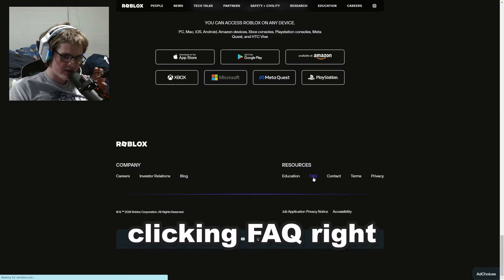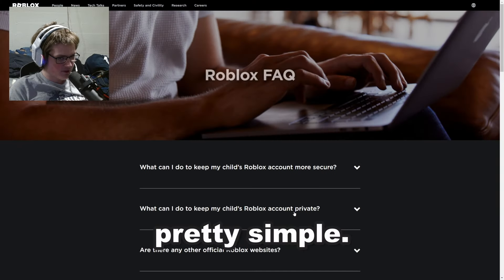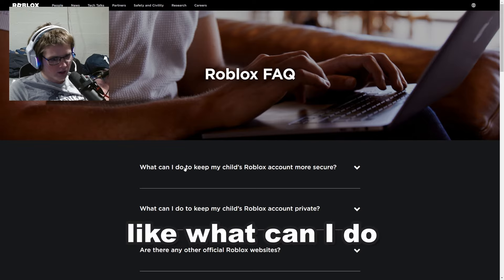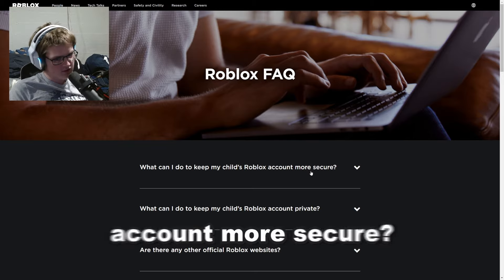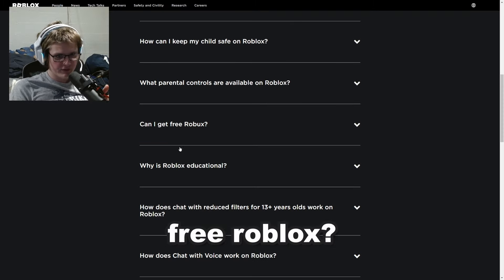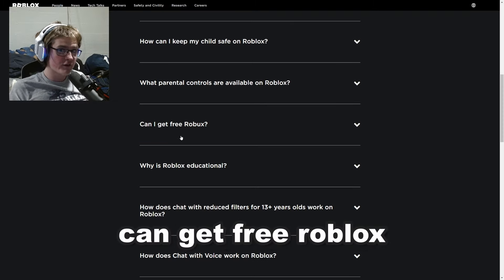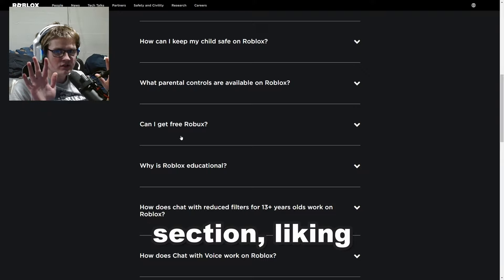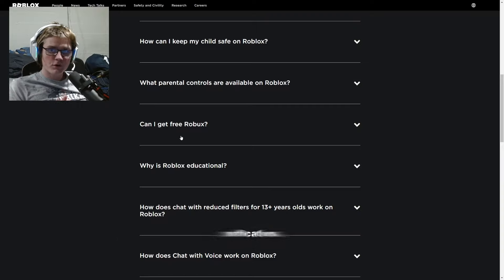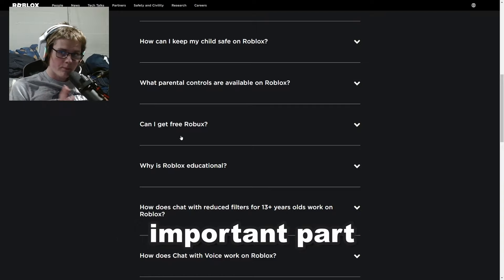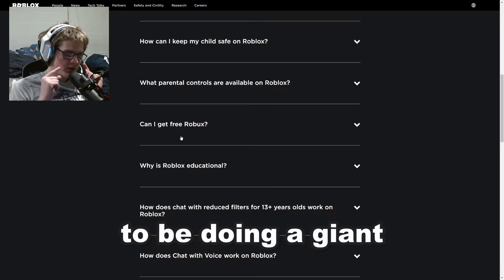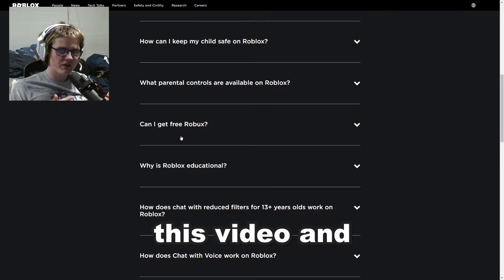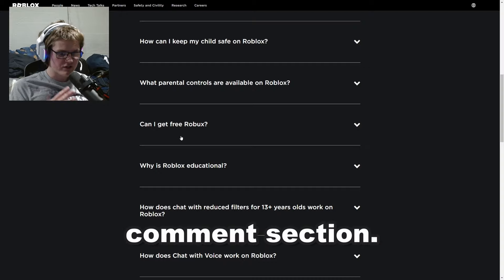The reason we're clicking FAQ is pretty simple. As you can see it has a bunch of options like 'What can I do to keep my child's Roblox account more secure?' and 'Can I get free Robux?' Now guys, you can get free Robux by commenting your Roblox username 10 times in the comment section, liking this video, and subscribing with post notifications — I'm going to be doing a giant Robux giveaway soon.